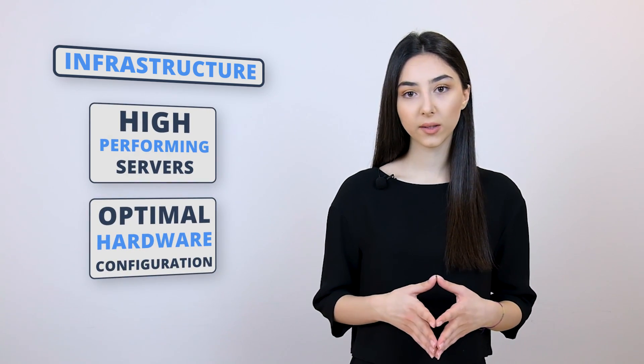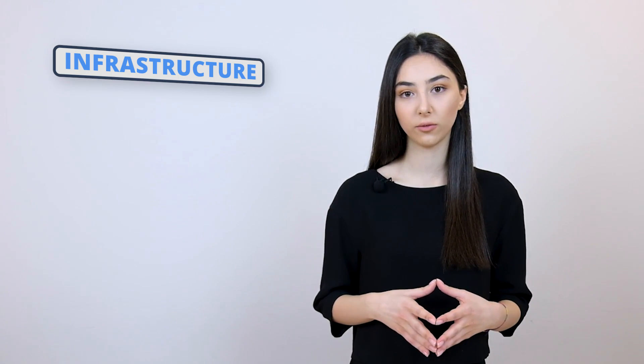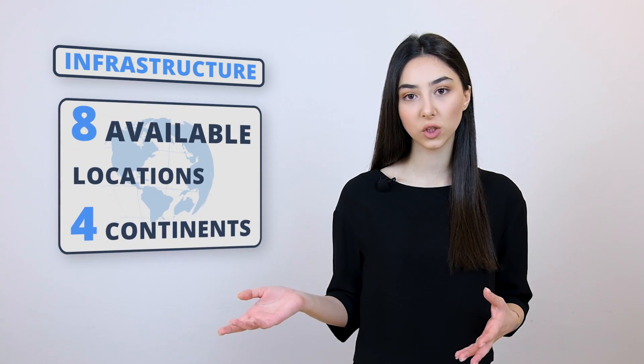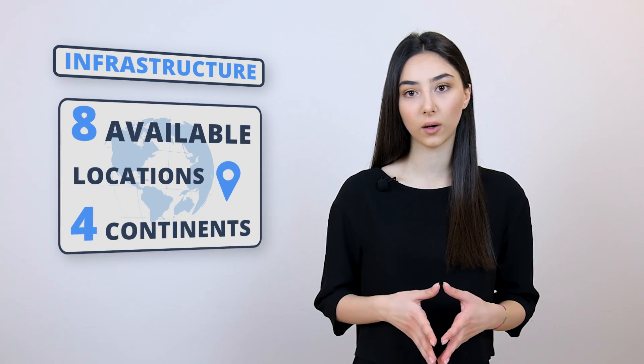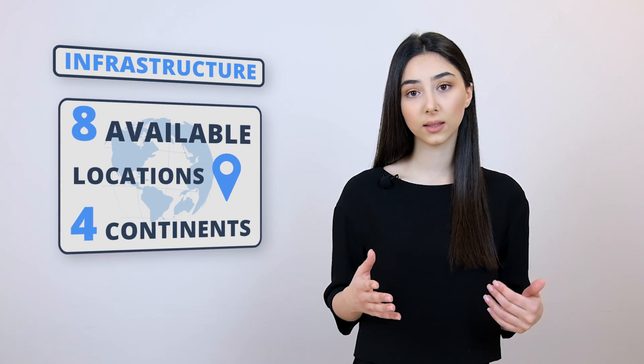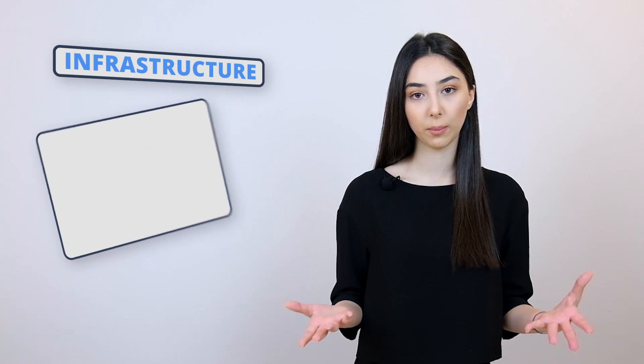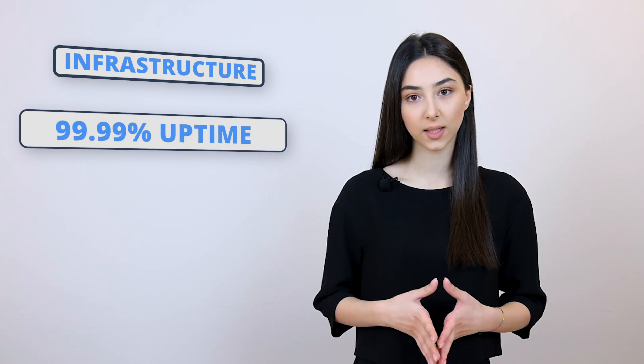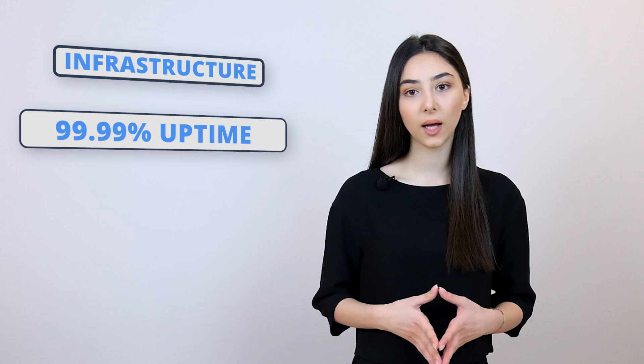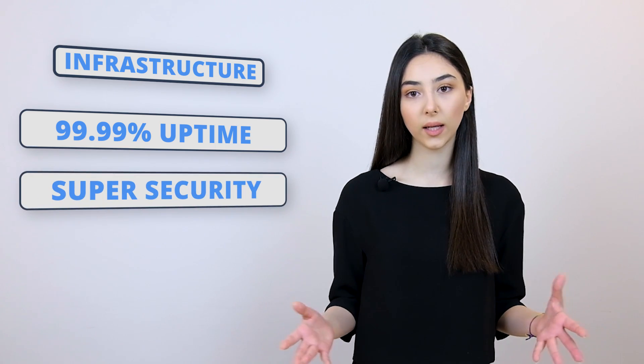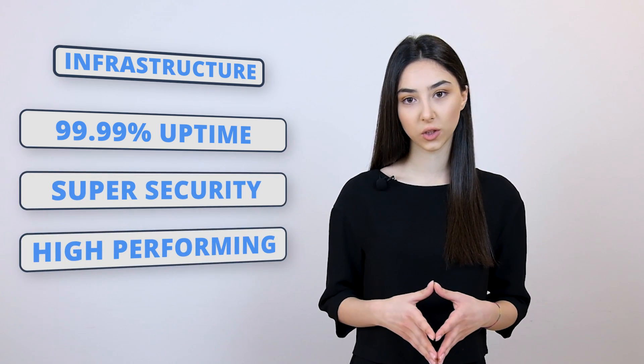Now, we do every possible thing in order to lower the distance between the server and user data transfer, and for that we give you the chance to choose a data center from eight available locations on four continents. And the fact that you can use the powers of Google Clouds means that your website will have 99.99% uptime, super security, and high-performing infrastructure.